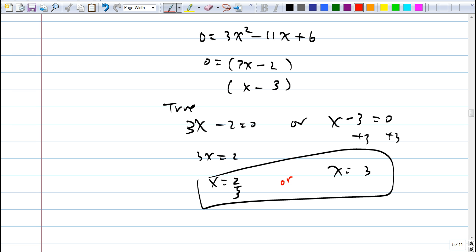You could have also used the quadratic formula and gotten the same answer. As a hint: if you look at the discriminant and it's a perfect square, the trinomial is factorable. That's something we'll discuss more later.